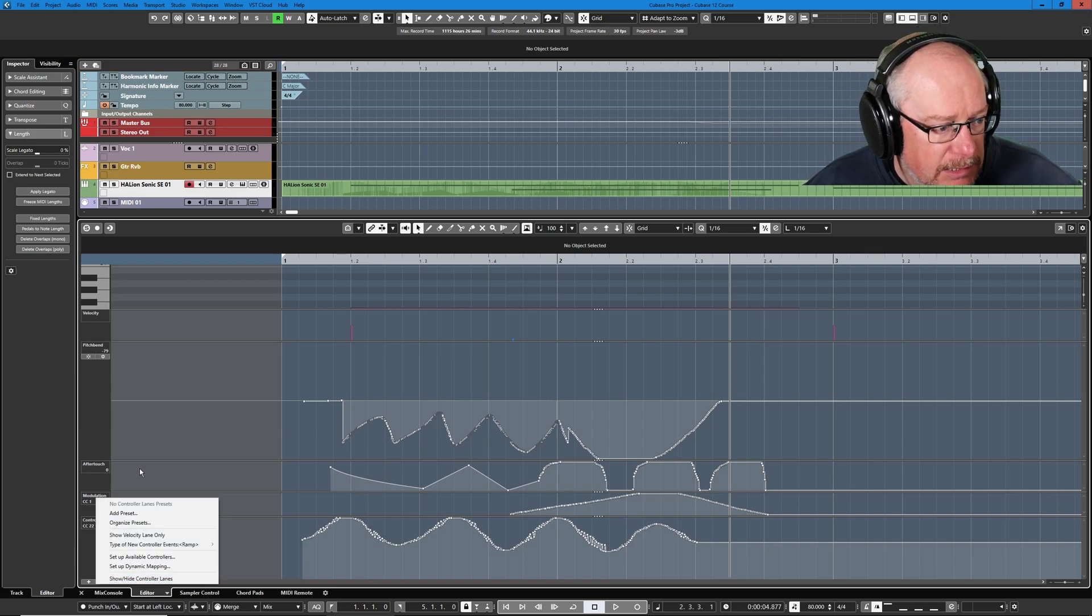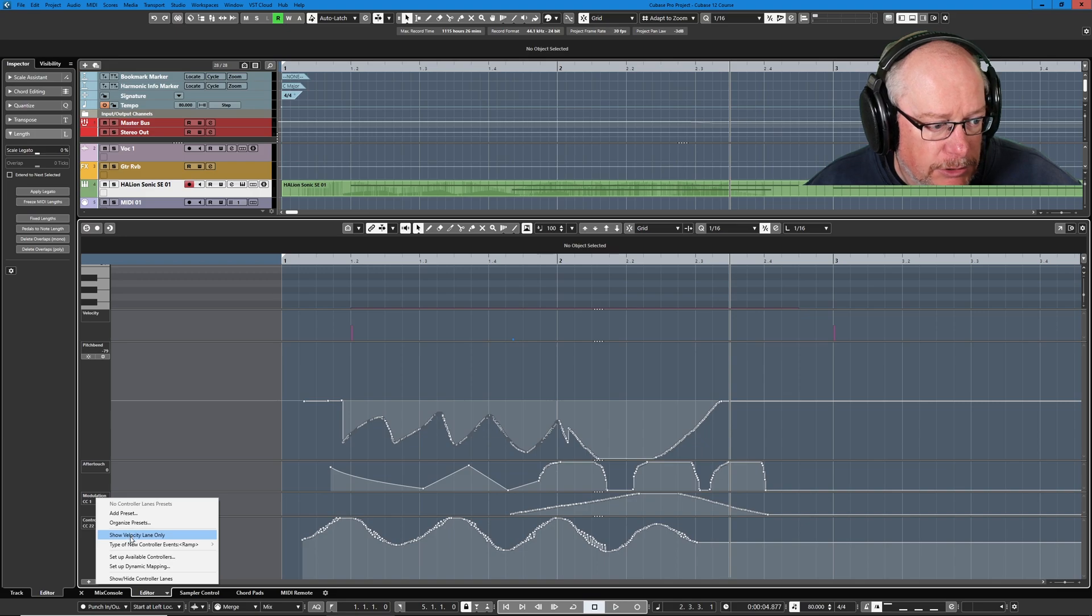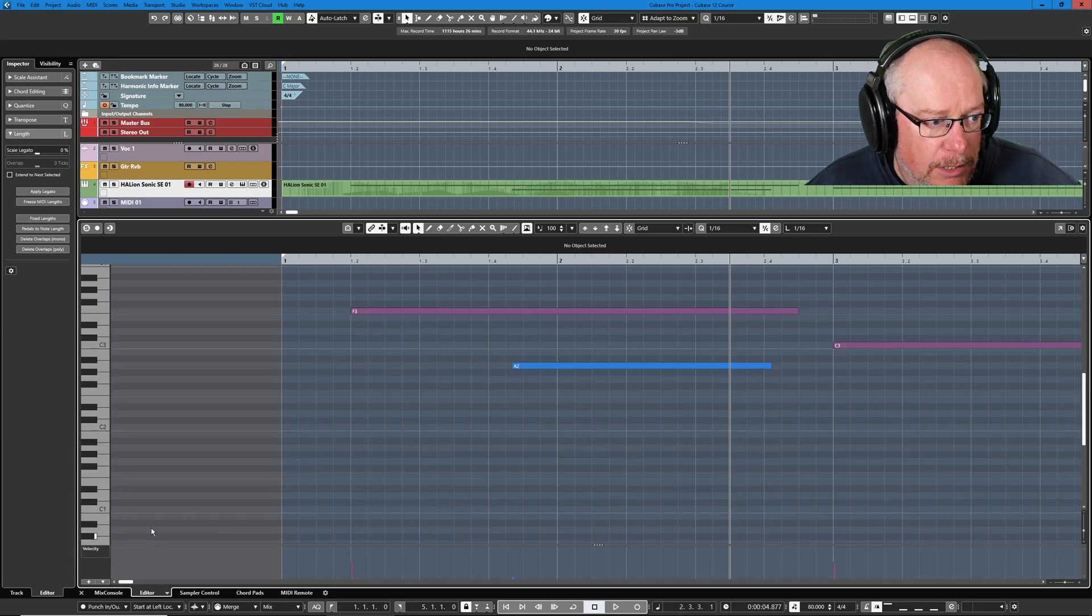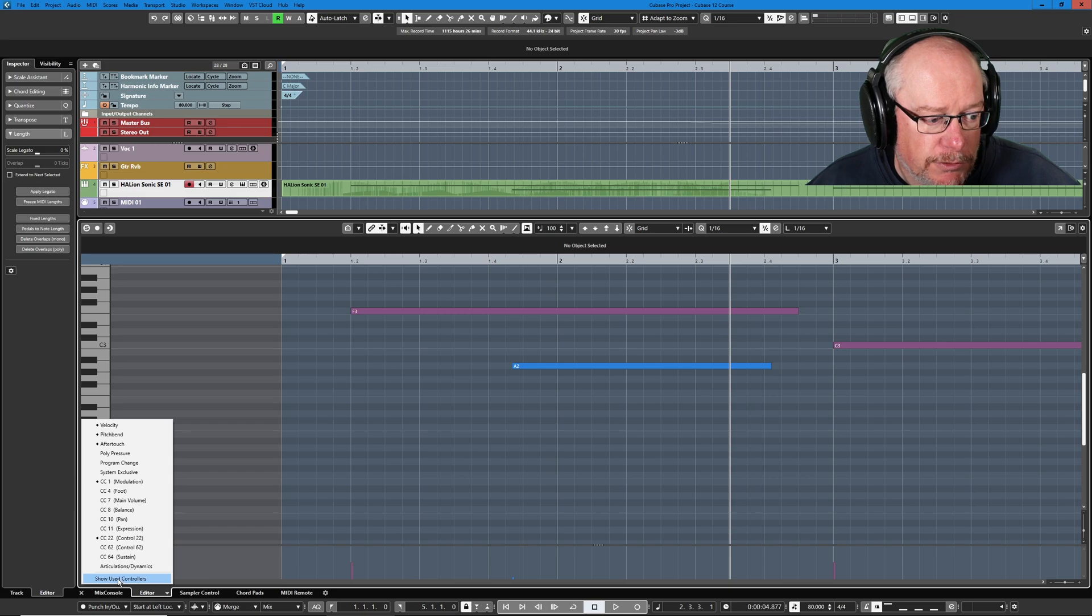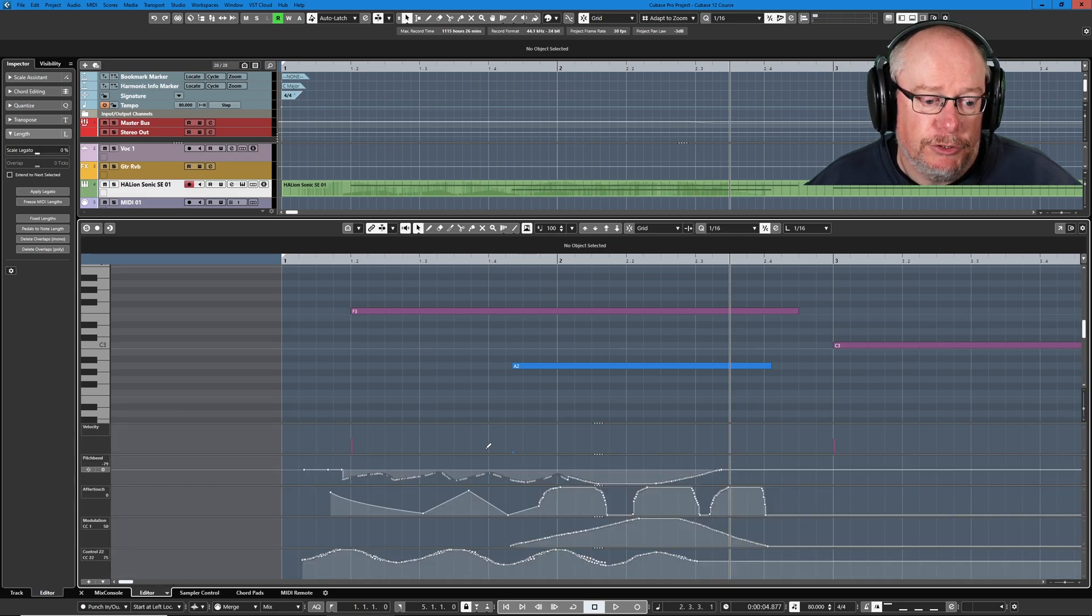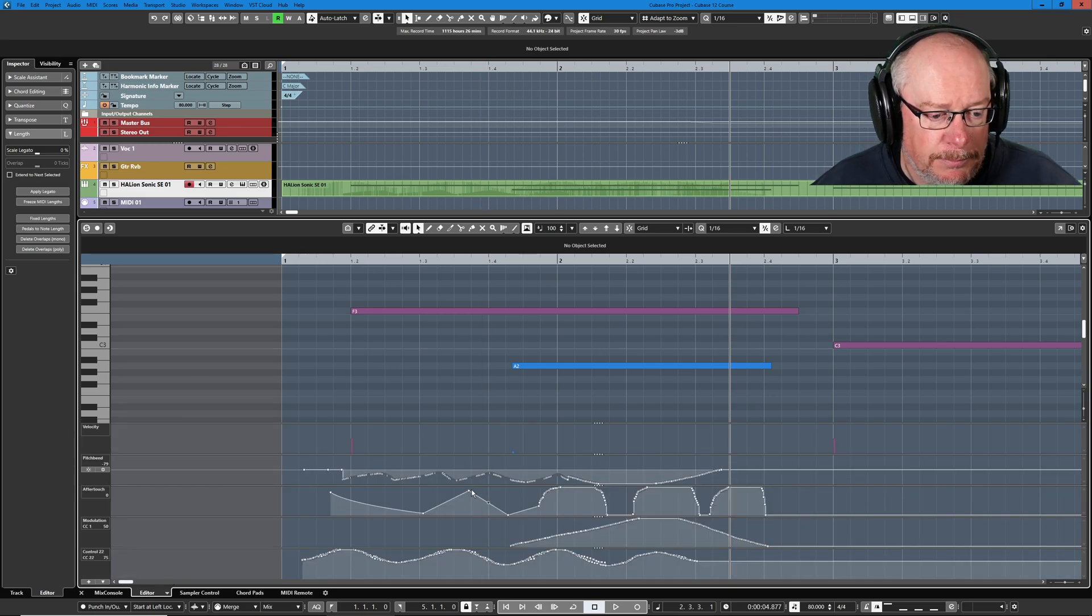If you want to get rid of everything that you've been playing with, you can select the velocity lane, show the velocity lane only, it throws everything away. And then we can also say, show used controllers, and then you'll just see the lanes that have data on them.